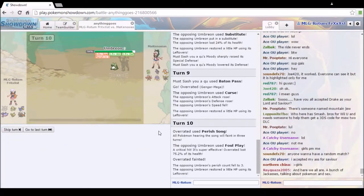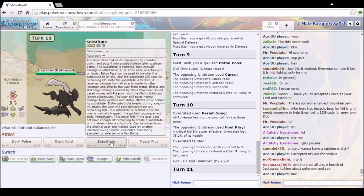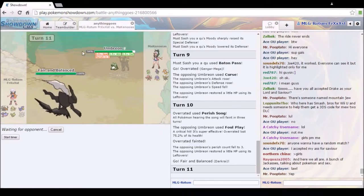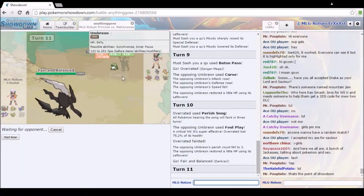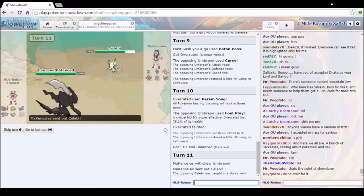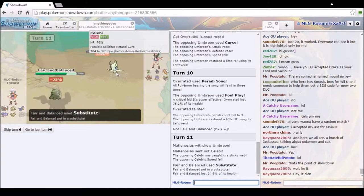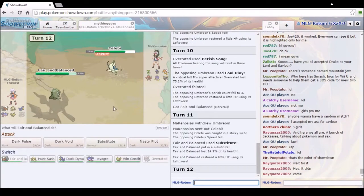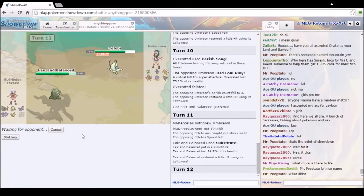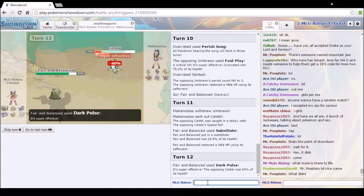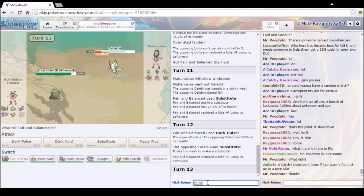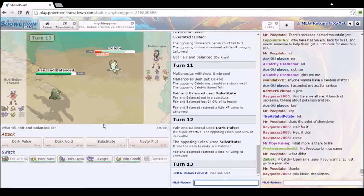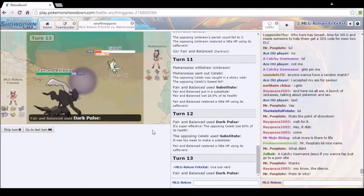Alright, we should make Gengar have zero Attack IVs next time. We better be minus attack. We are minus attack. Wow, that is ridiculous. Why is he Curse Foul Play? Oh, he, alright, this is where dunks happen. Watch this. Not OHKO.